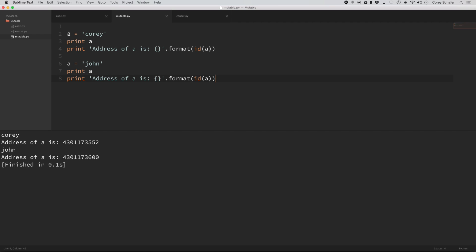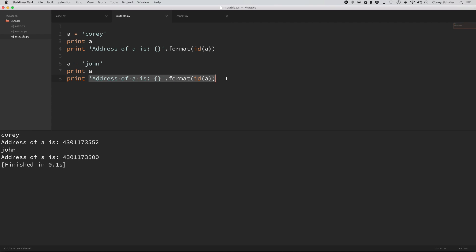you can see that up here I said that a is equal to Cori. I printed out a, then I printed out the memory address, then I changed it down here, and printed out a again, and then printed out the memory address again.